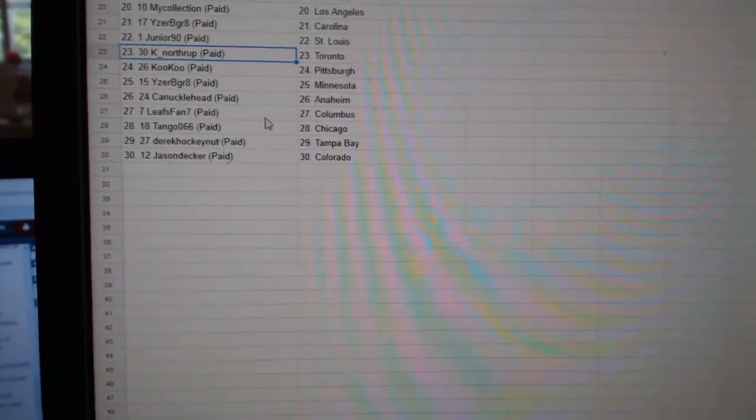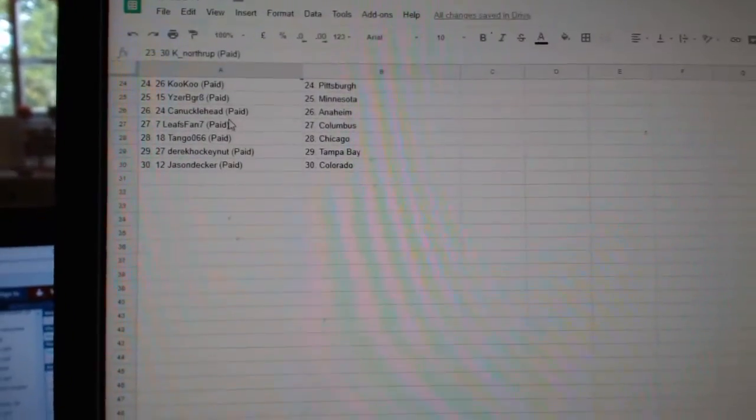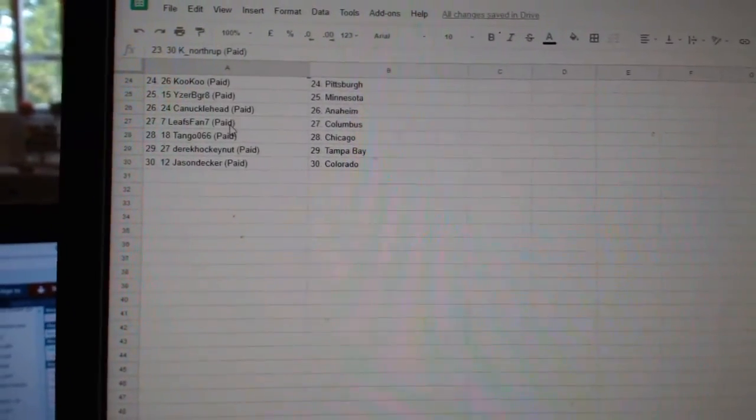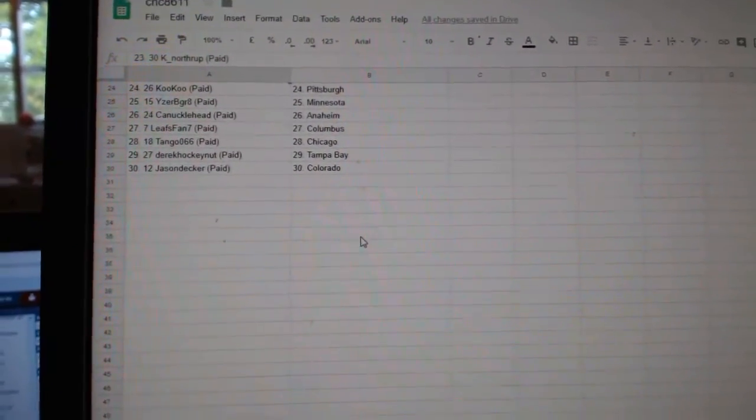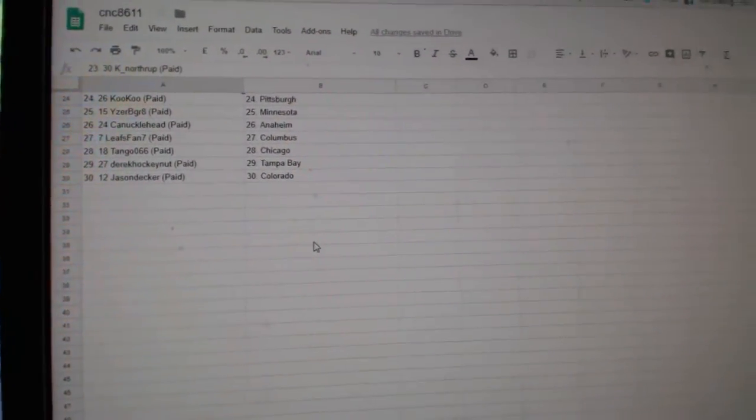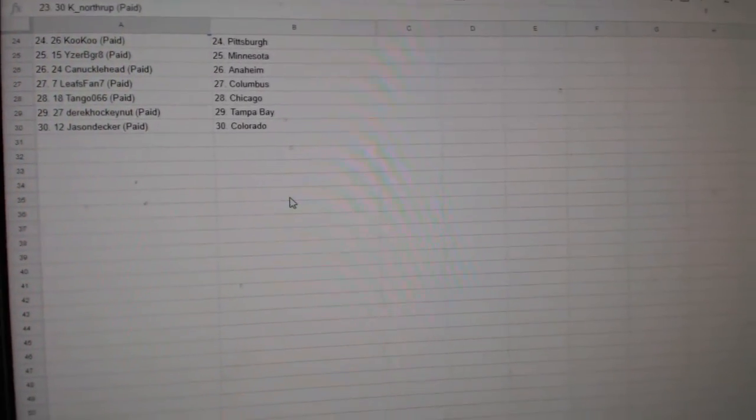Kate Northrop Toronto, Cuckoo Pittsburgh, Eyes of the Great Minnesota, Knucklehead Anaheim, Leafs fan 7 Columbus, Tango Chicago, Derrick Tampa, and Jason Decker Colorado.